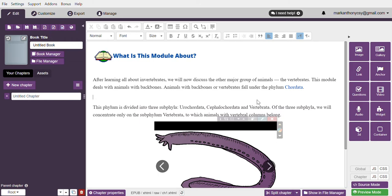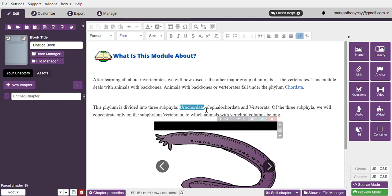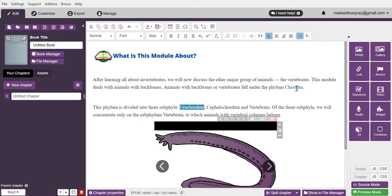To do that, simply highlight the word you would like to have a pop-up image for. For example, this one: Urochordata. Hit link.